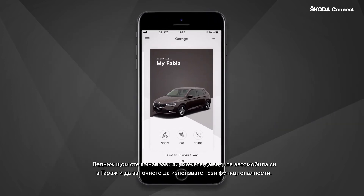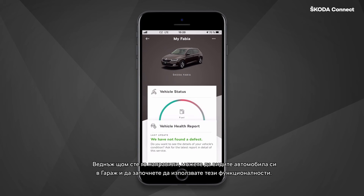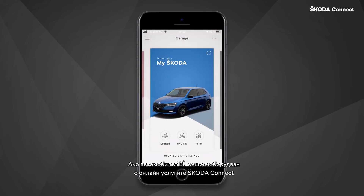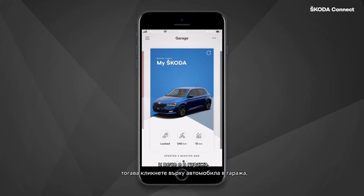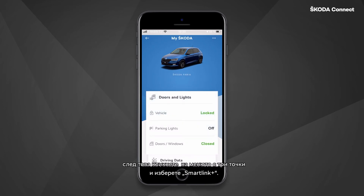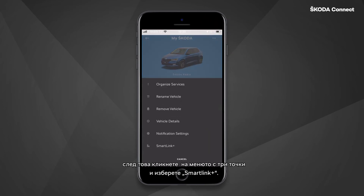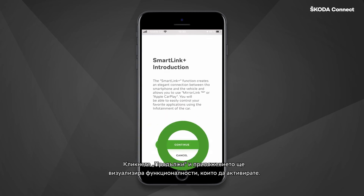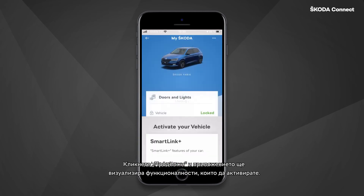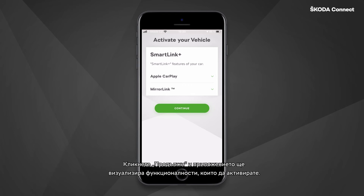Once you do that, you can see your vehicle in the garage and start using the features. If your vehicle is also equipped with the Skoda Connect online services and already in your garage, then click on your vehicle in the garage. Then click on the three-dot menu and select SmartLink Plus. Click on Continue and the app shows you the features that you are about to activate. Click again on Continue.